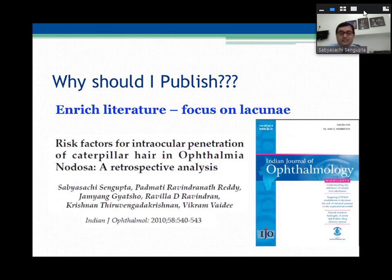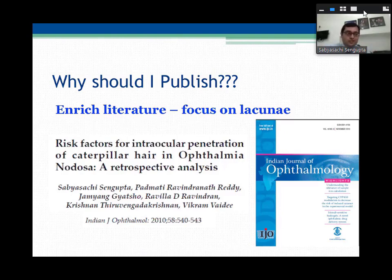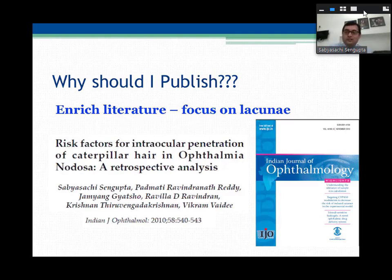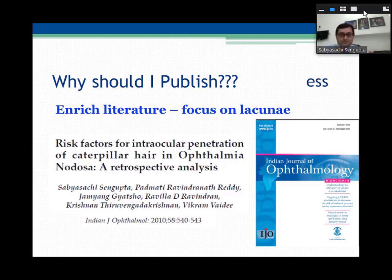Another paper from Arvind Pondicherry published in the Indian Journal of Ophthalmology talked about risk factors of intraocular penetration of caterpillar hair in ophthalmia nodosa. Caterpillar hairs can actually go inside the eye — you may find hair floating in the vitreous cavity or lodged on the retinal surface. The risk factors for intraocular penetration were unknown. What we found was that if there is hair in the cornea, there are almost six or seven times higher chances of hair being inside the eye. So always dilate and check behind.